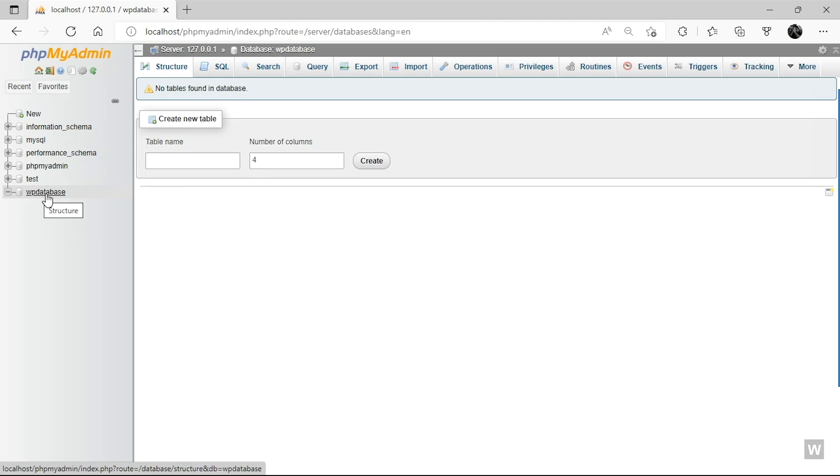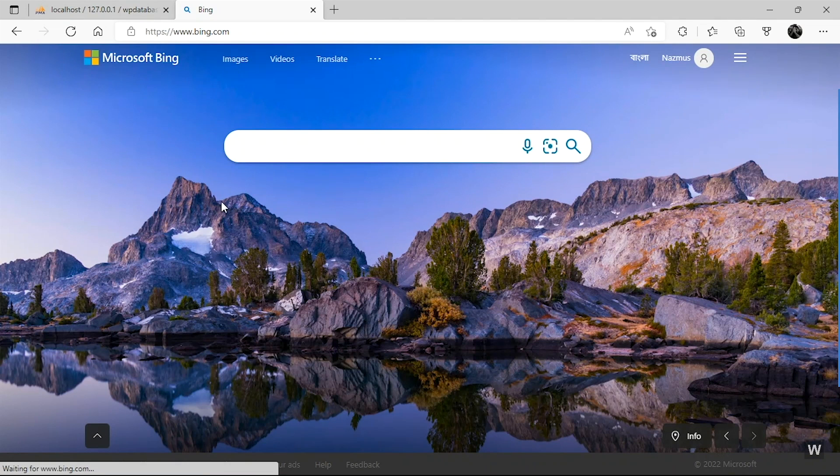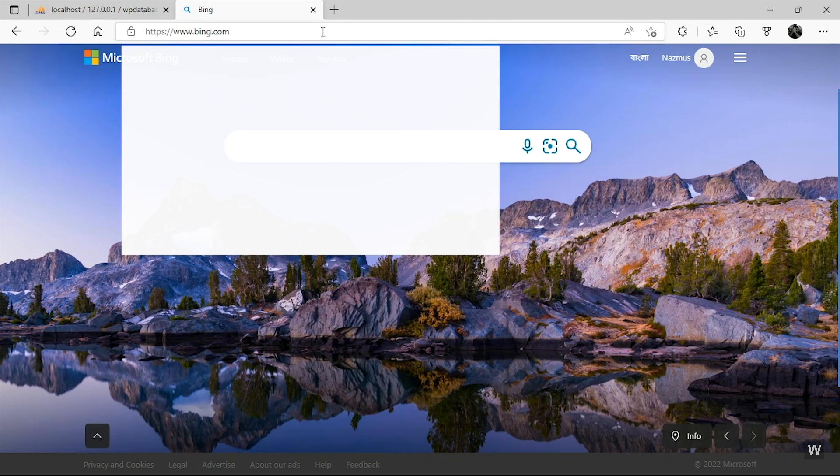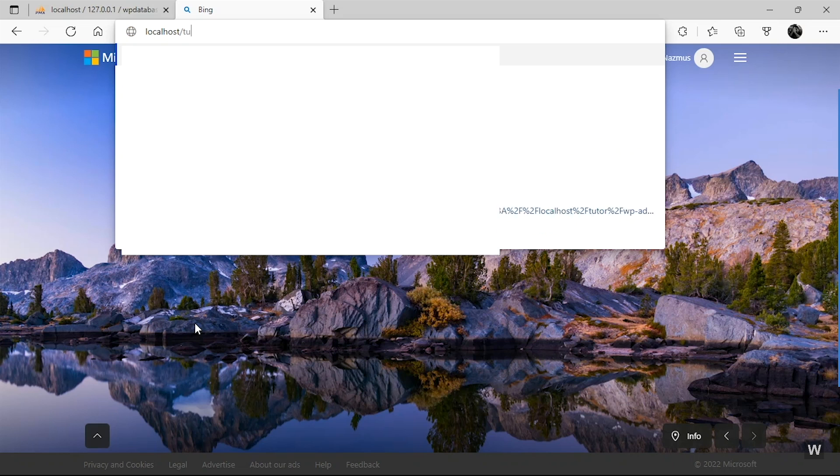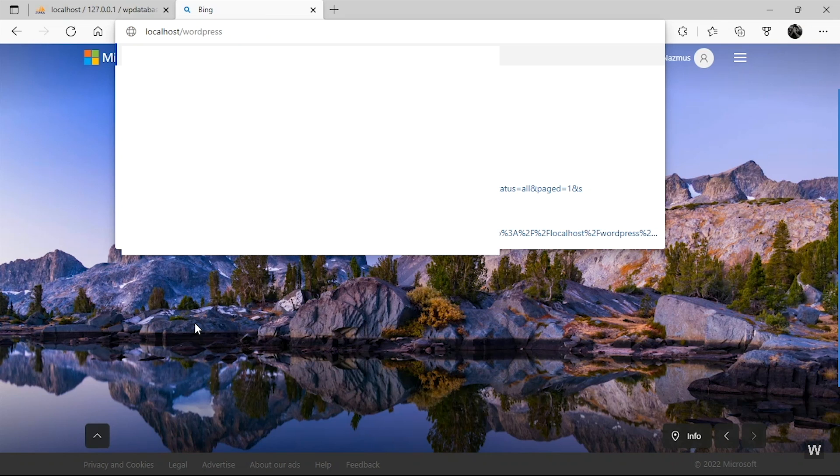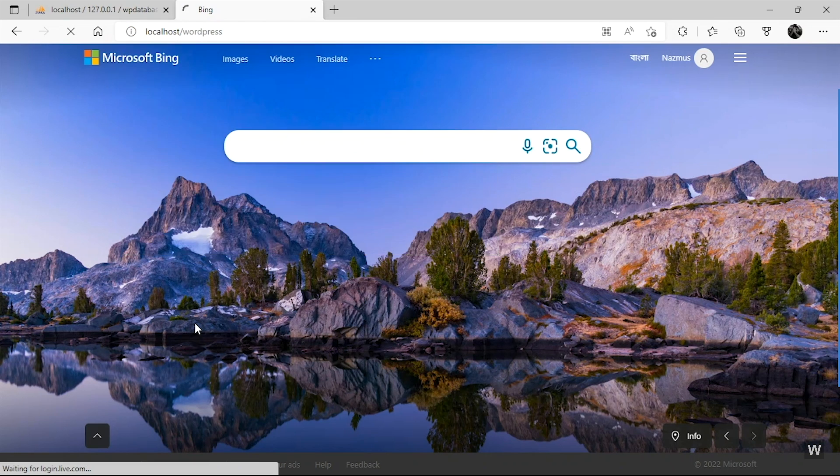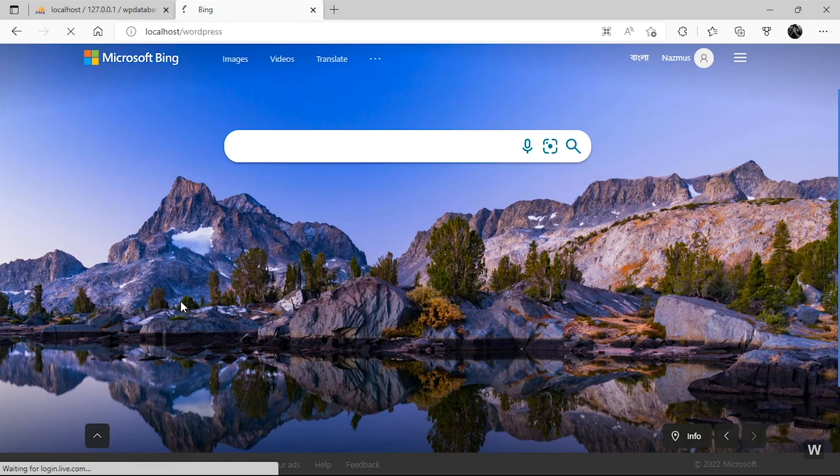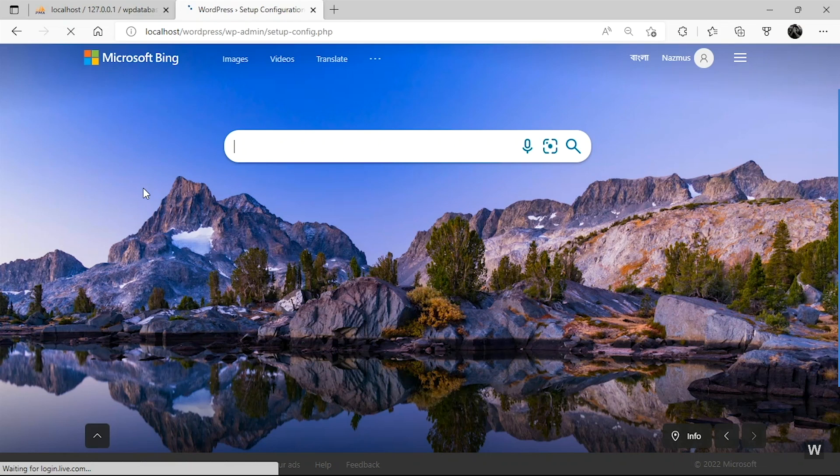So now we have to connect this database with our WordPress. How are we going to do that? I'll show you. Just open up a new tab and click on the URL bar and type in localhost and the name of our website. So the name of the folder was WordPress, so give the name whatever you have chosen and hit Enter.